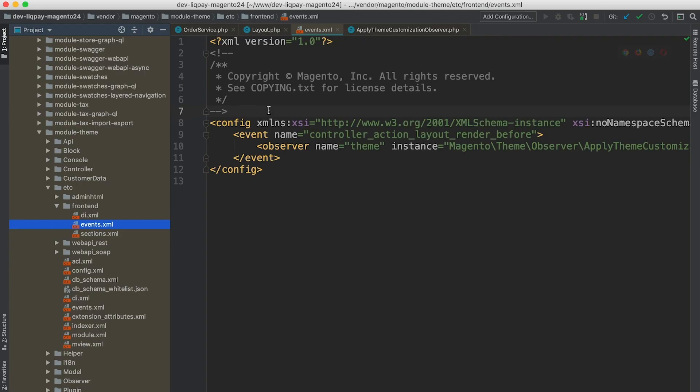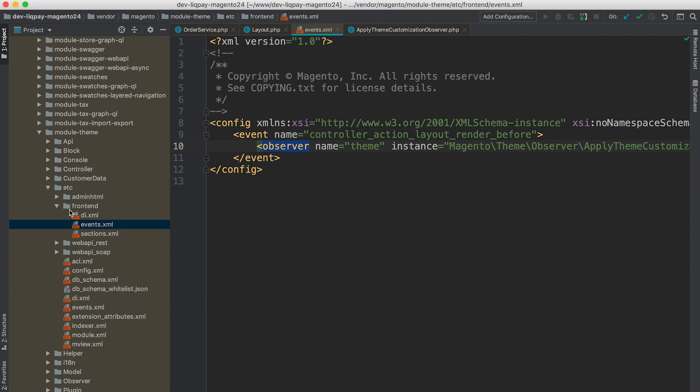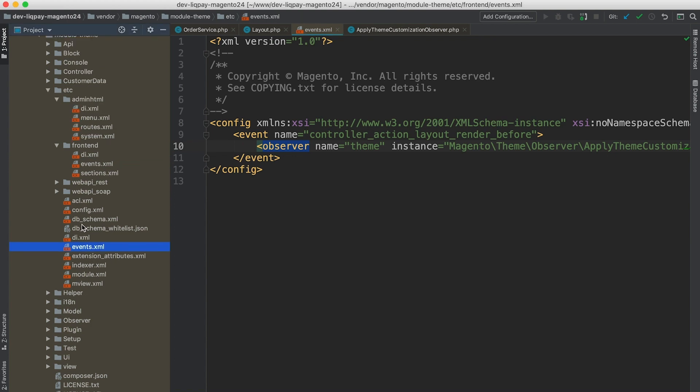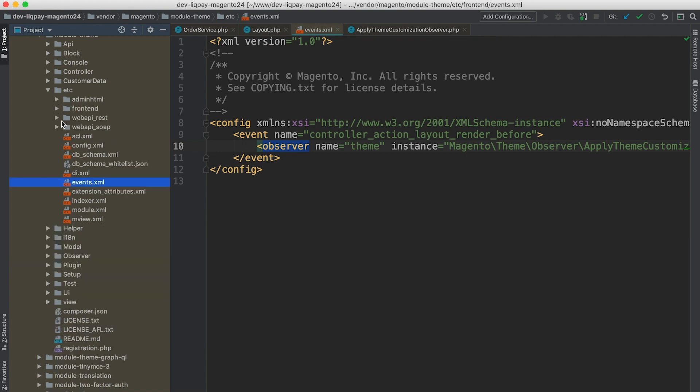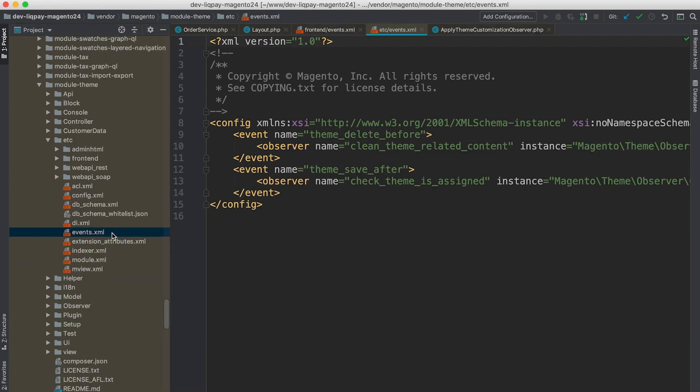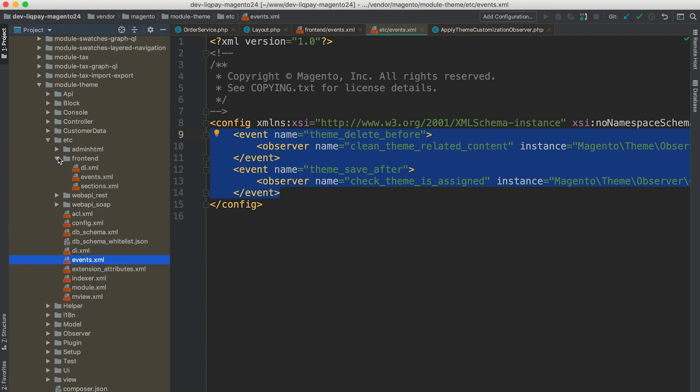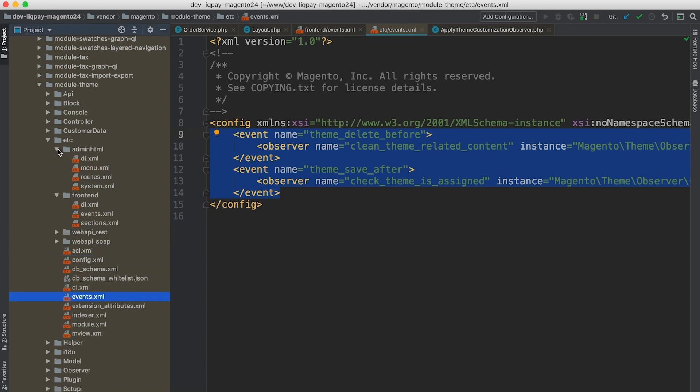A configuration of observers or declaring an observer should be located in a separate file called events.xml. And as all scoped configuration-based files, we can have three different files that contain configuration about declared observers. So there is a main ETC directory and its events.xml. And these two events or two observers are going to be triggered for all areas. And as we know, we have two areas in Magento. It's frontend and admin.html.